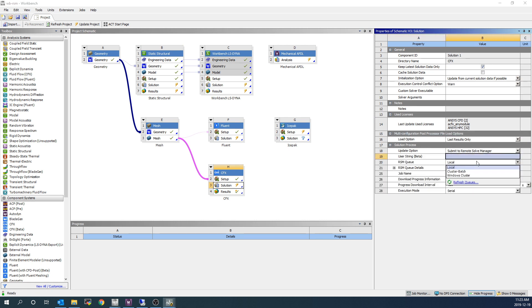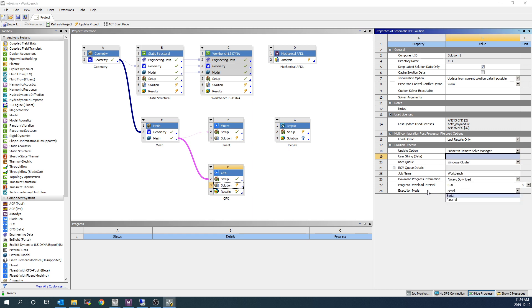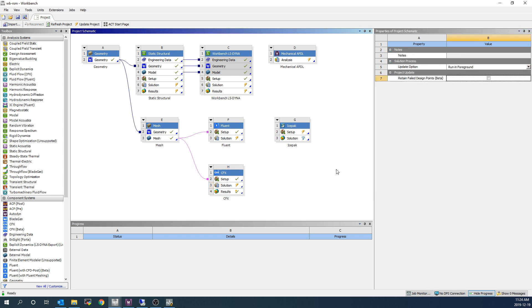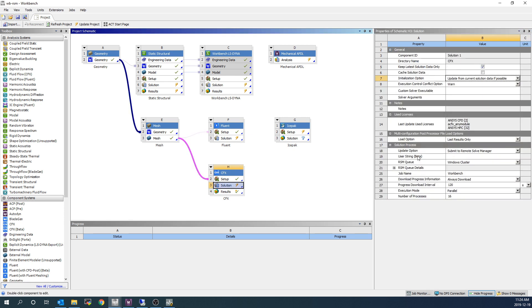However, when we do this, we don't just have a choice of a pre-configured setting. We can choose our queue, and then we can choose our job name, how often to get our information, and our execution mode, such as Parallel and running on 16 cores. So this has a little bit more granularity in the settings that can be set from within Workbench, whereas for ANSYS Mechanical, it's using the pre-configured settings from within the mechanical application.